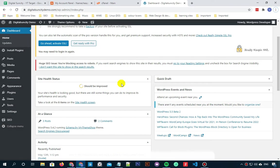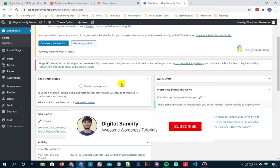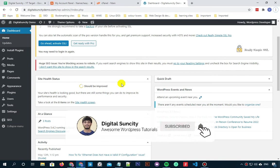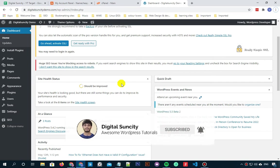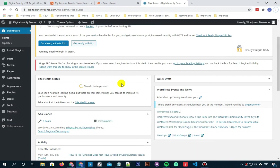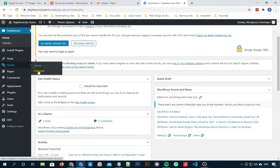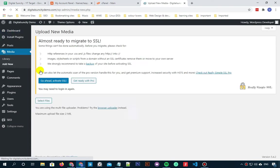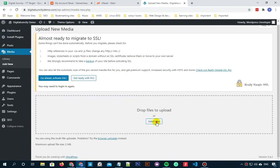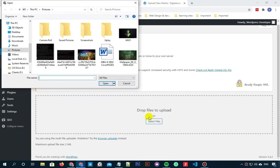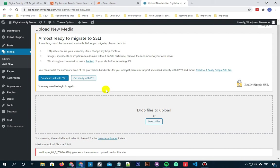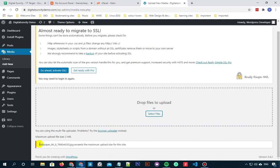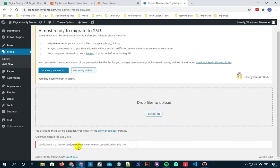So in this video tutorial, you will learn how to fix the 413 request entity too large error in WordPress. Now, for example, if I hover on to media, click on add new and try to upload a file. You can see that this error is appearing here as the file uploading size exceeds 2MB.